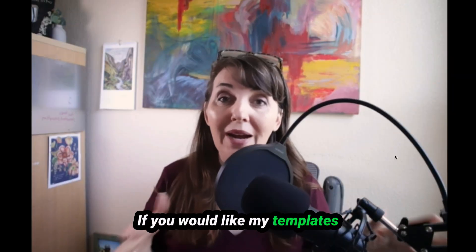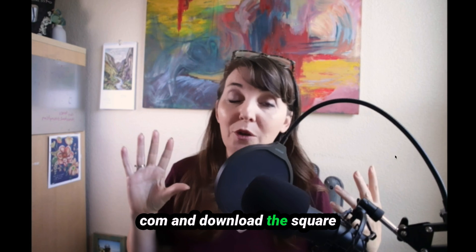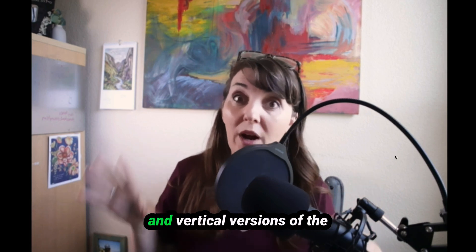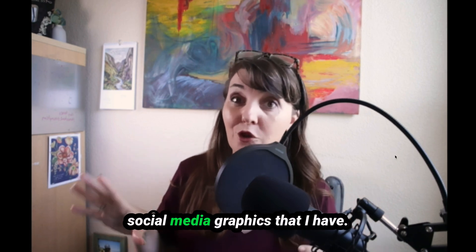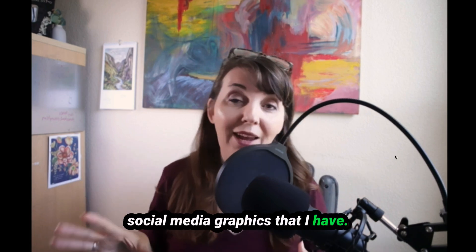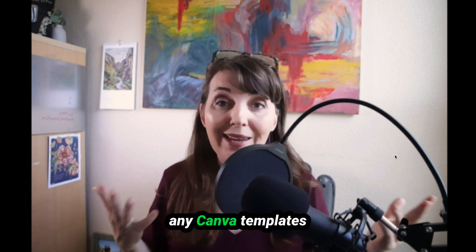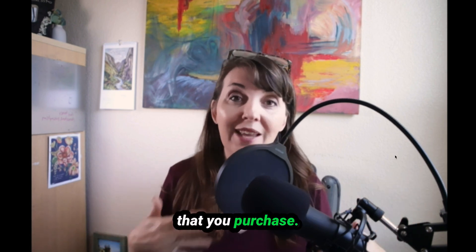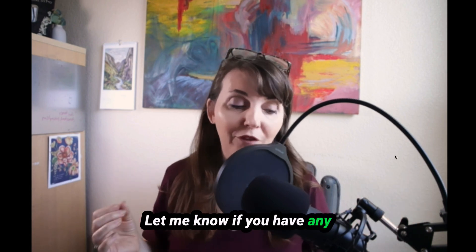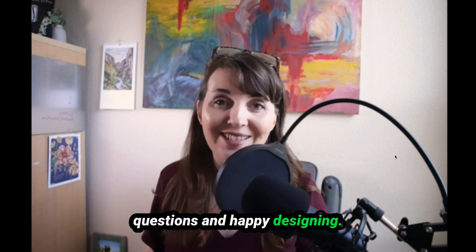If you would like my templates that I have over on my website, feel free to go to SharonMarta.com and download the square and vertical versions of the social media graphics that I have. I hope this helps you with any Canva templates that you purchase. Let me know if you have any questions and happy designing.